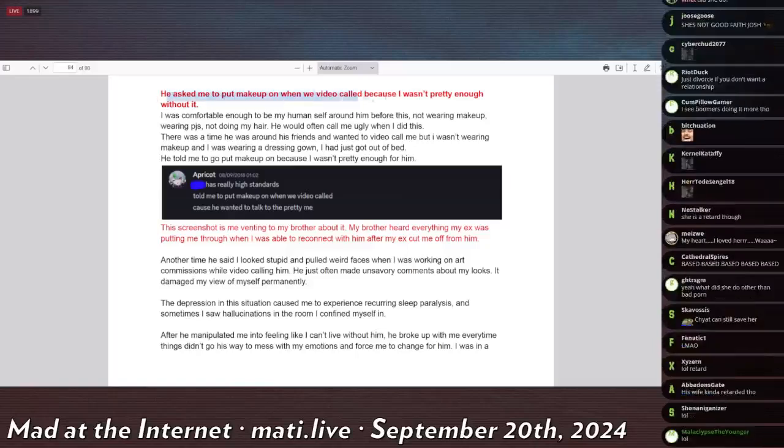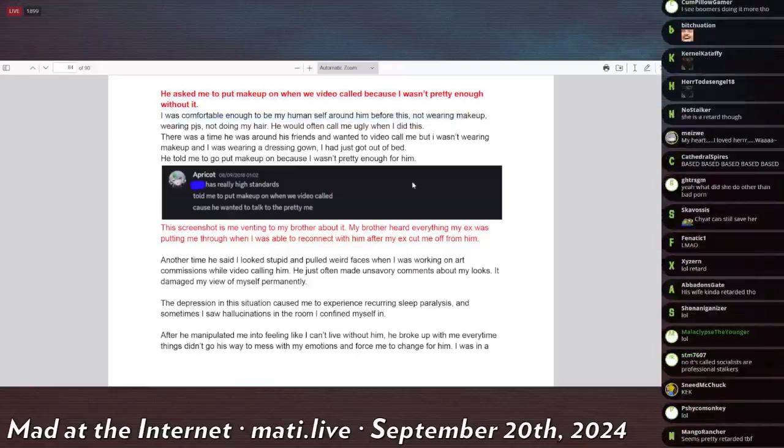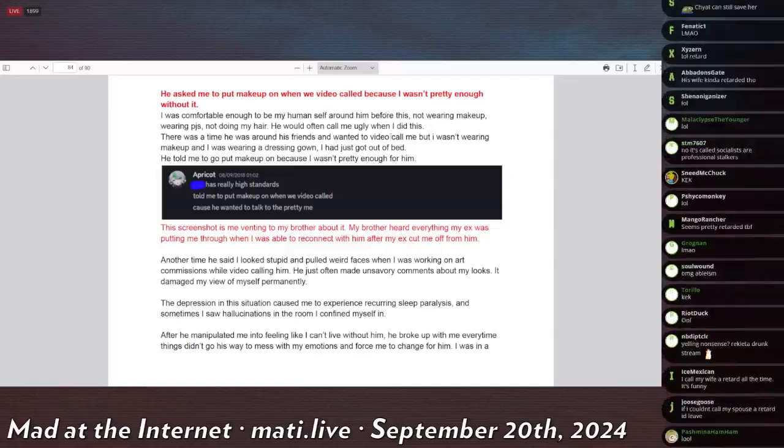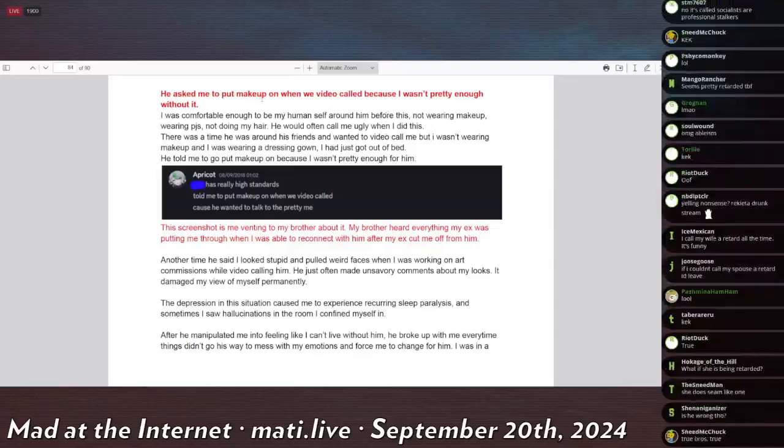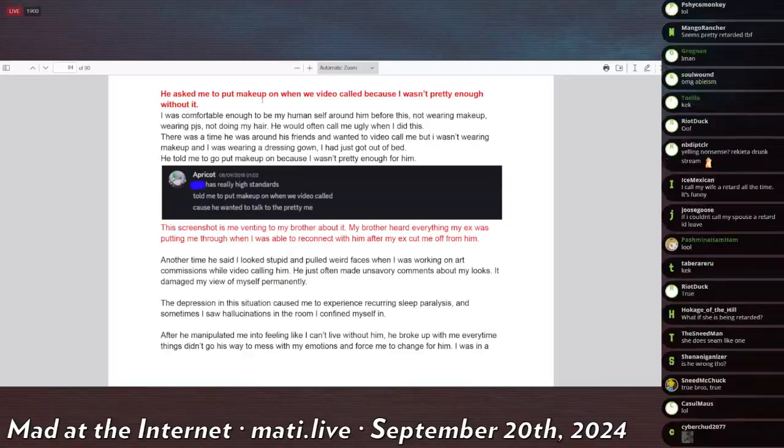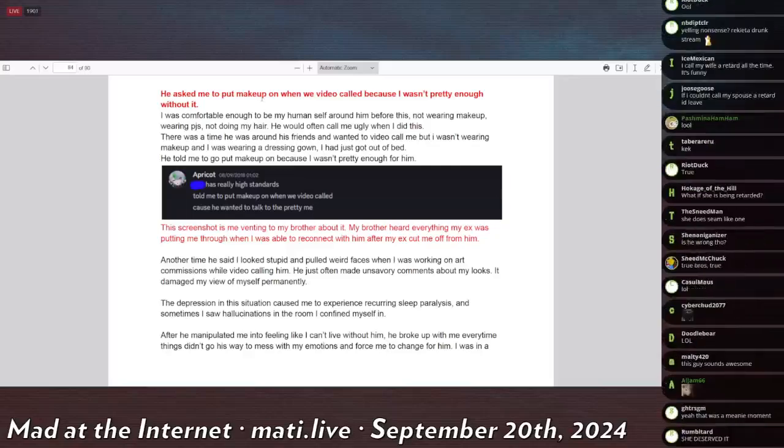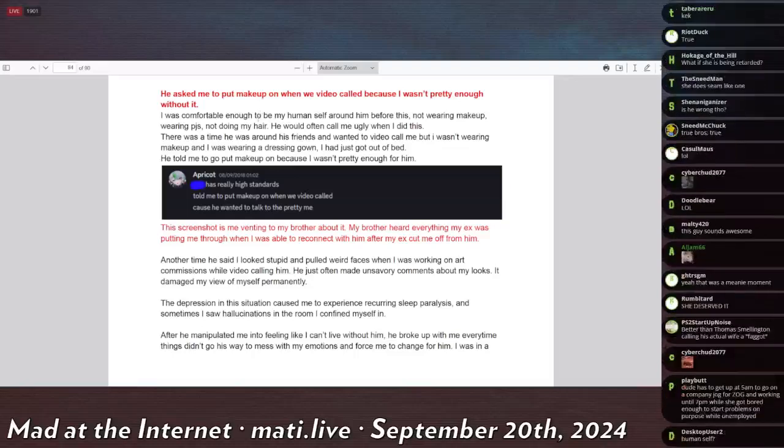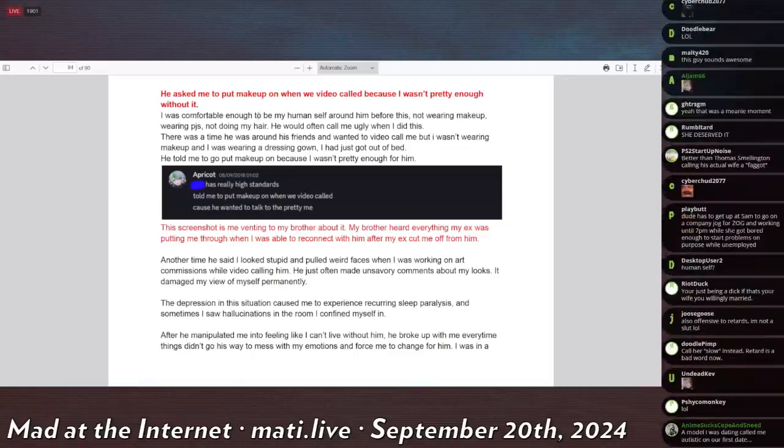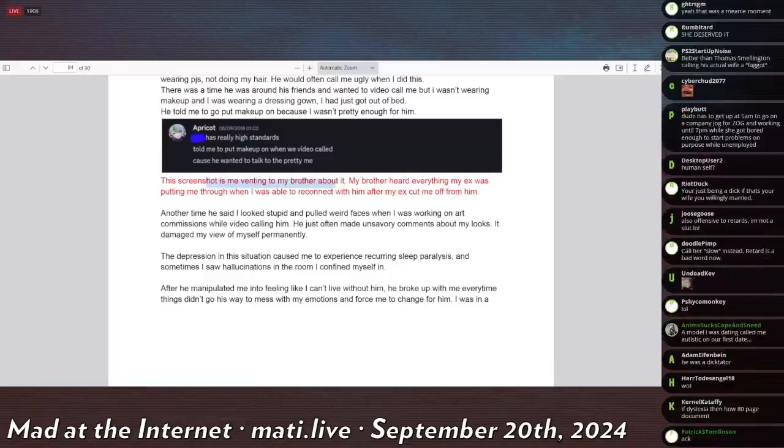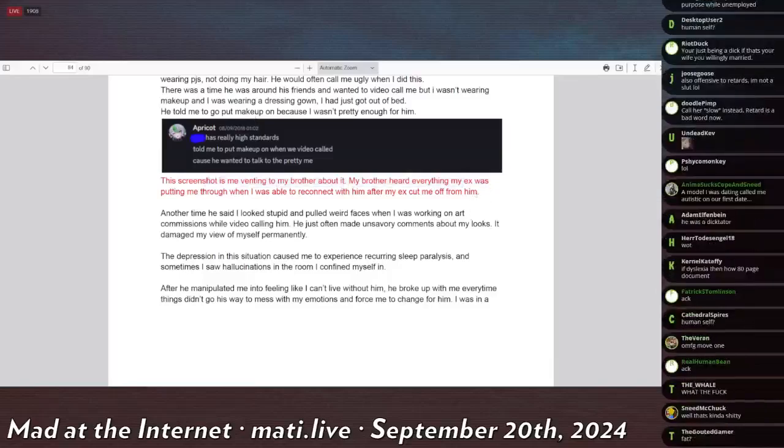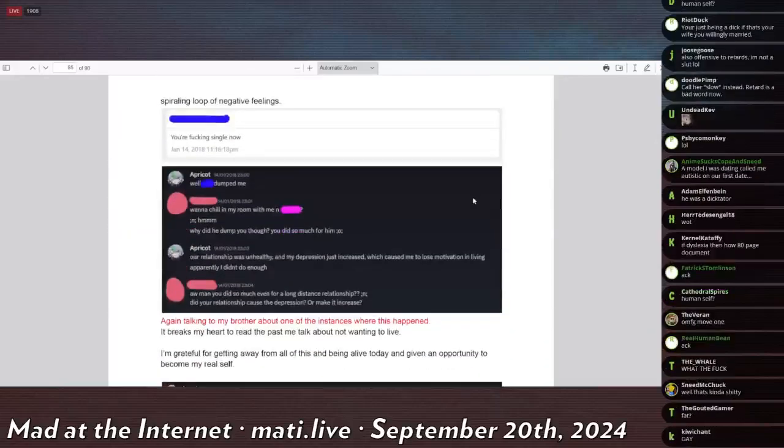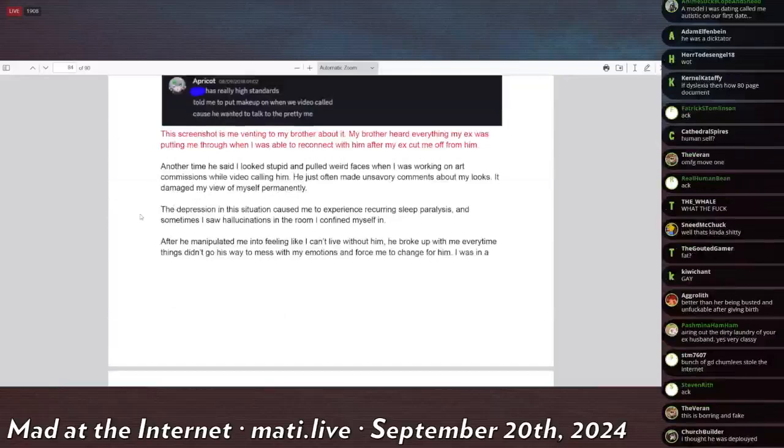He asked me to put on makeup when we video call, so, cause I wasn't pretty enough without it. I was comfortable enough to be my human self around him before this, not wearing makeup, wearing PJs, not doing my hair. He would often call me ugly when I did this. There were some where he was around his friends and wanted me to video call, but I wasn't wearing makeup and I was wearing a dressing gown. So I had just gotten out of bed. He told me to go put on makeup because I wasn't pretty enough for him. Apricot says blank has really high standards. Told me to put on makeup when we video called because he wanted to talk to the pretty me. That was him venting to my, me venting to my brother about it. Well, there's no evidence for that. You could have just created this.